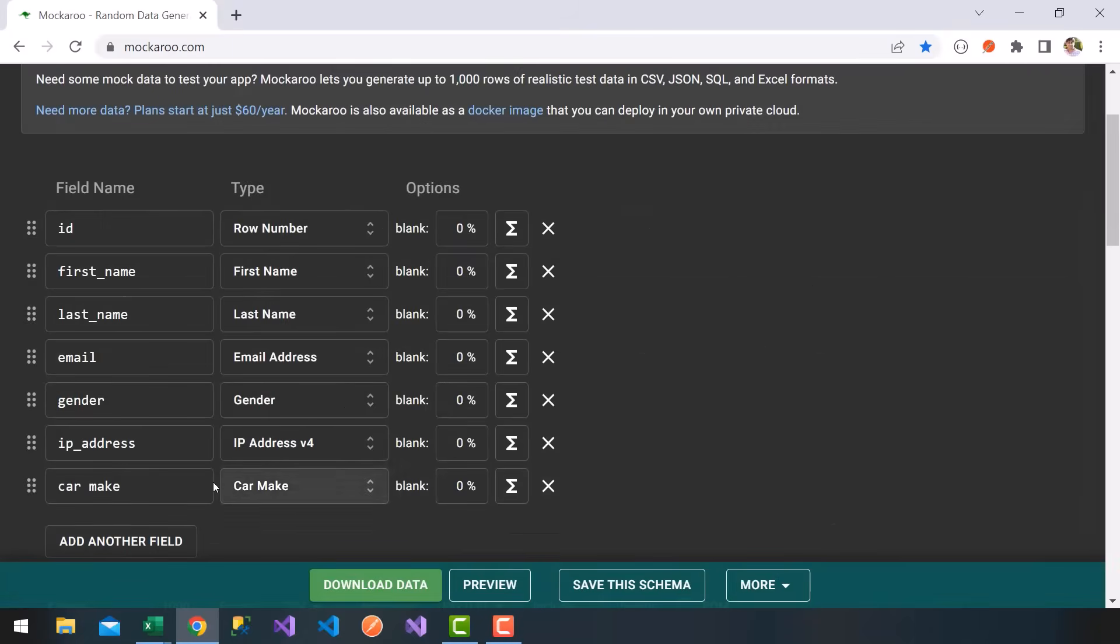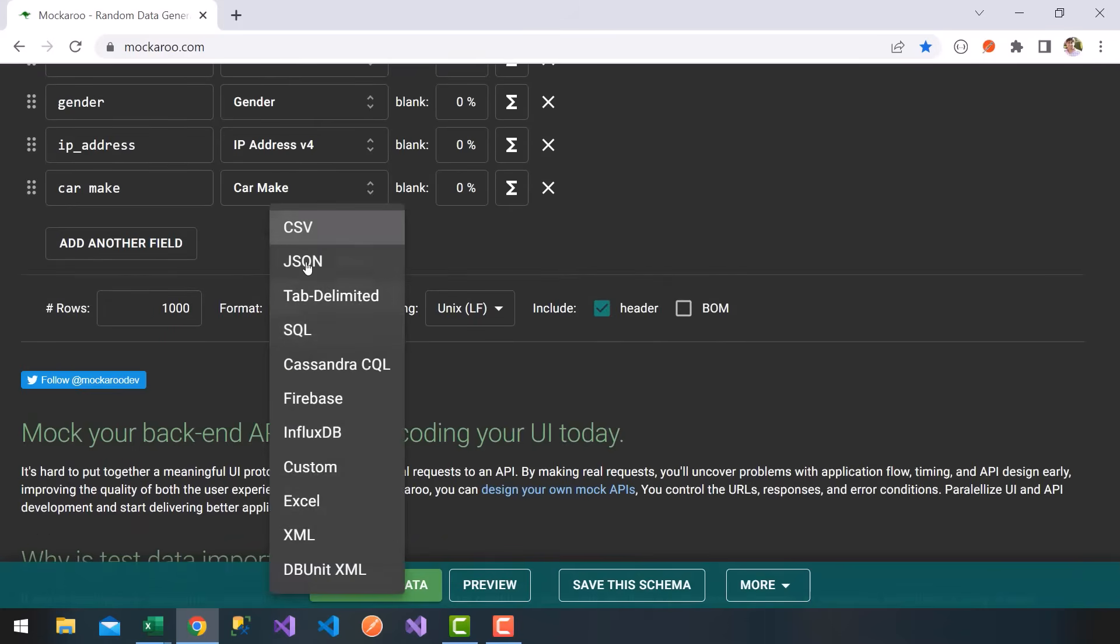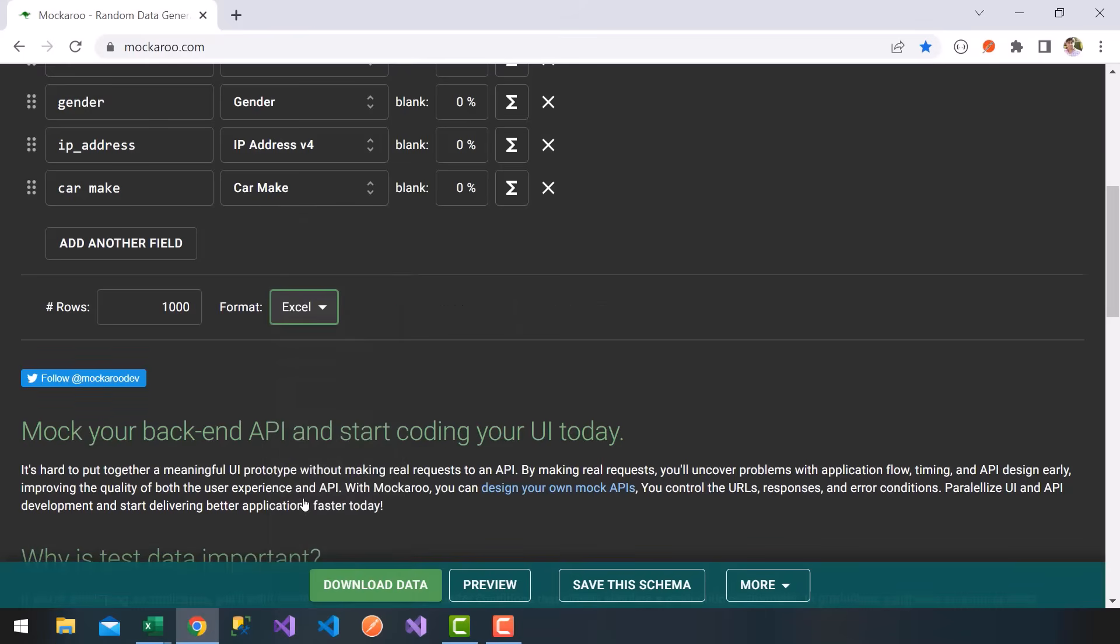Very nice. You can actually use this data to set up your interactive dashboards. That's the goal of this course. If you want to download the data, you can specify what format you want: CSV, JSON, tab delimited, even SQL. Generate a SQL schema. You can insert this data into your data store. Has Excel here, which is nice. Then you click on download data and you get that data.